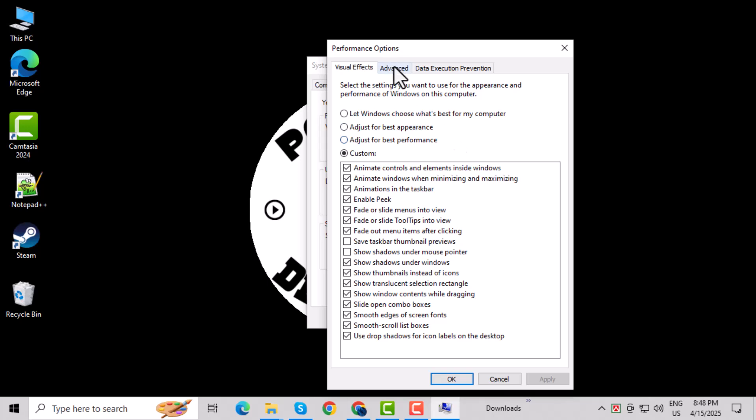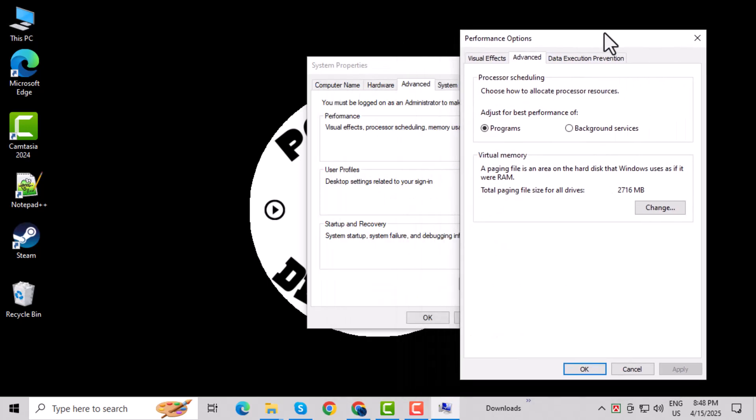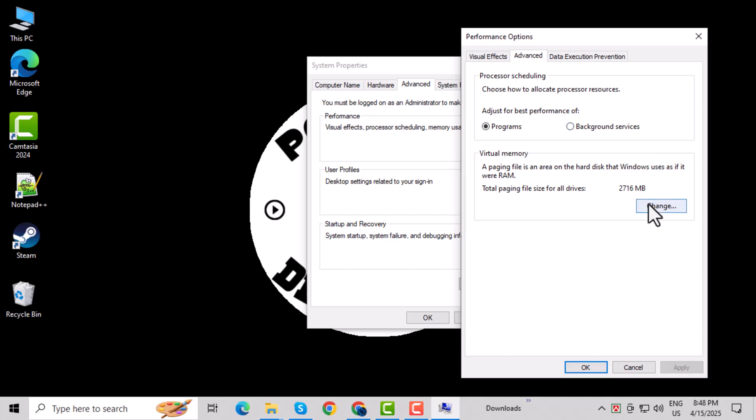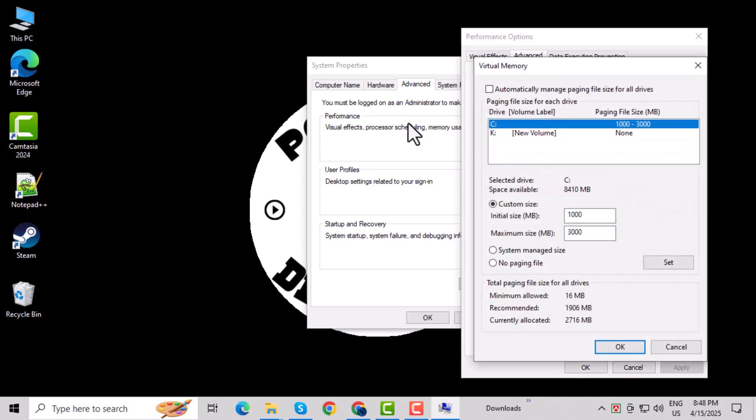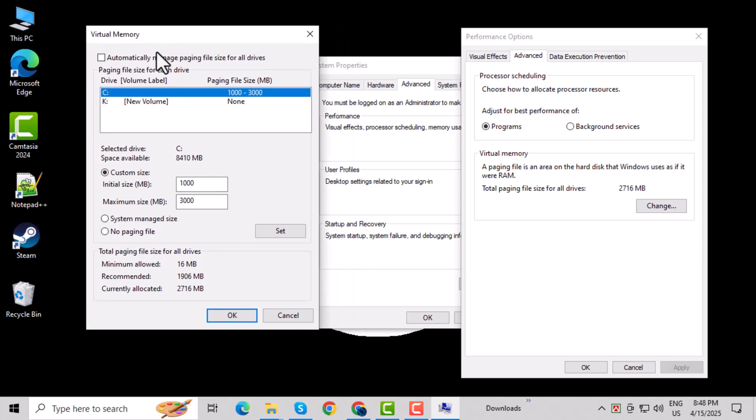Step 8: In the new window, go to the Advanced tab again. Step 9: Click the Change button under the Virtual Memory section. Step 10: Uncheck the box that says Automatically Manage Paging File Size for All Drives.